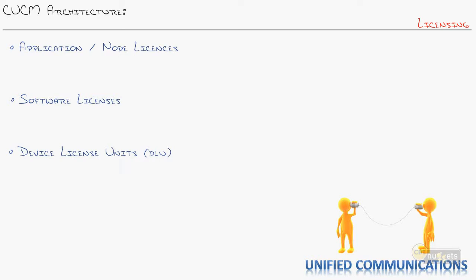First kind is an application or sometimes Cisco calls them node licenses. You need these licenses for every physical call manager server box. We're in a new world, right? Physical or virtual for each server that you have running.